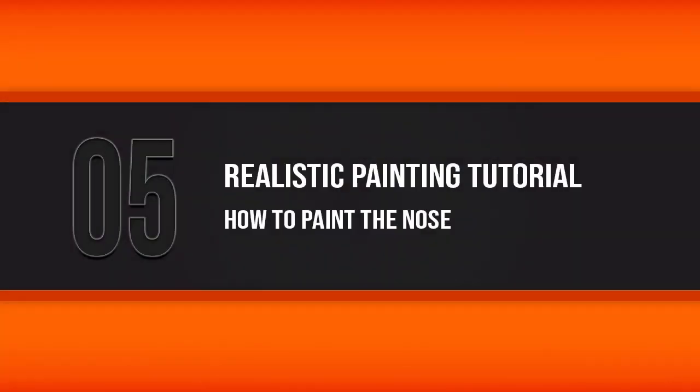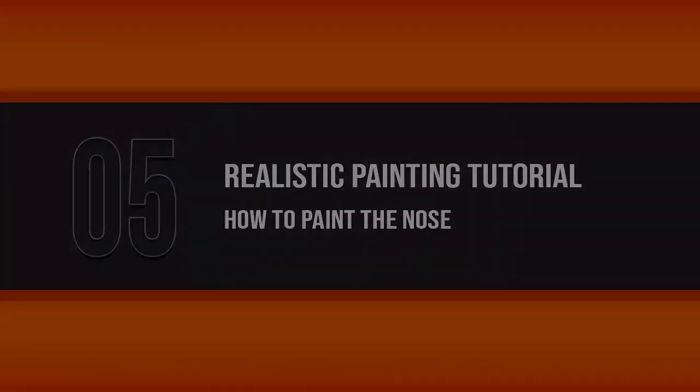In this lesson, we're going to continue painting the realistic skin on our Caucasian female by focusing on the nose. So let's go ahead and jump back in.